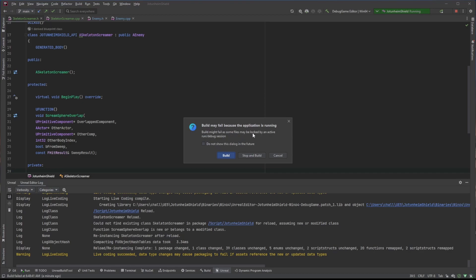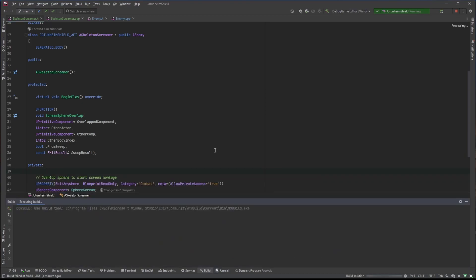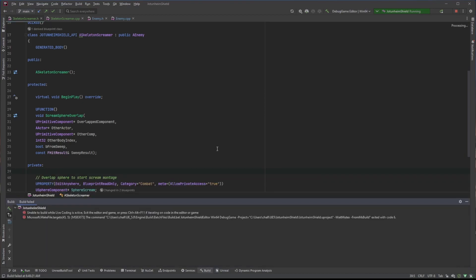It may fail because the application is running. And they click build. Unable to build while live coding is active. Exit the editor and game or press Ctrl-Alt-F11. Sometimes when you press Ctrl-Alt-F11 it still doesn't work.